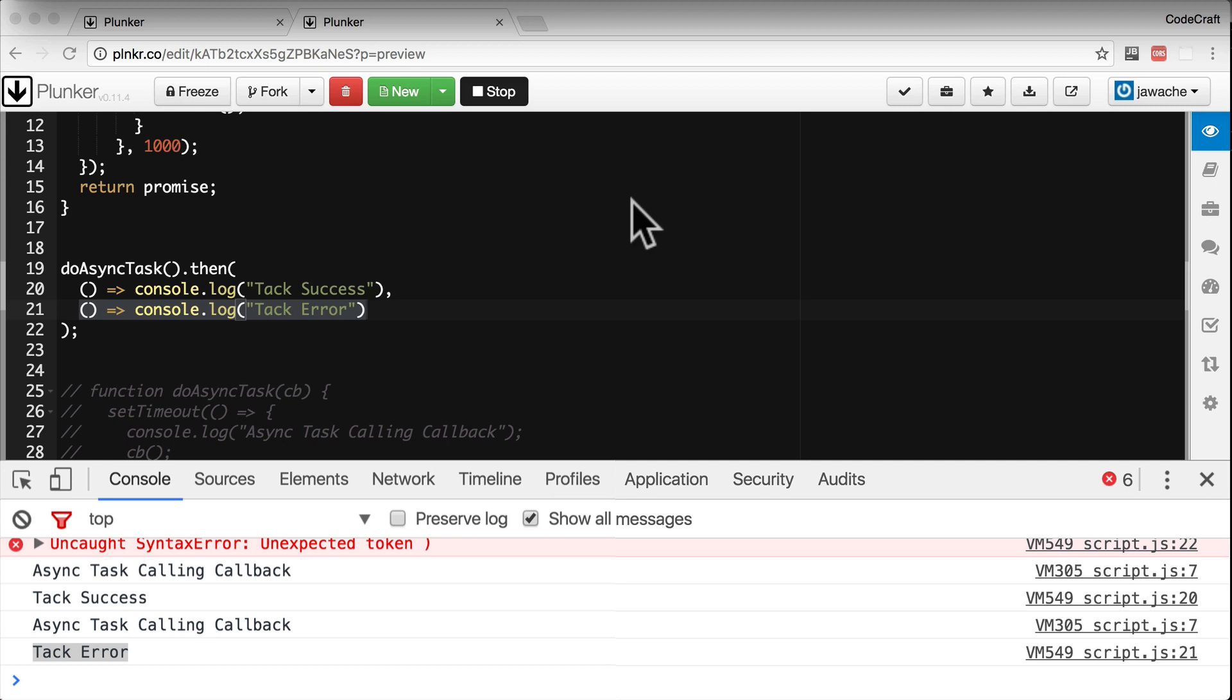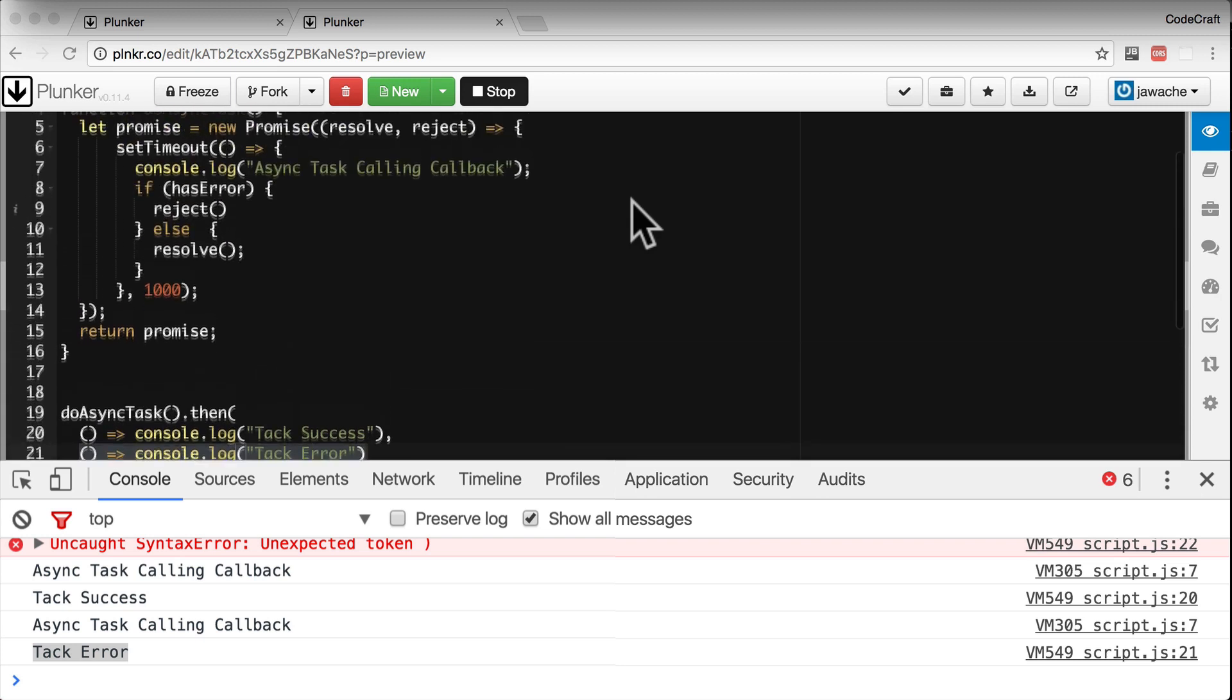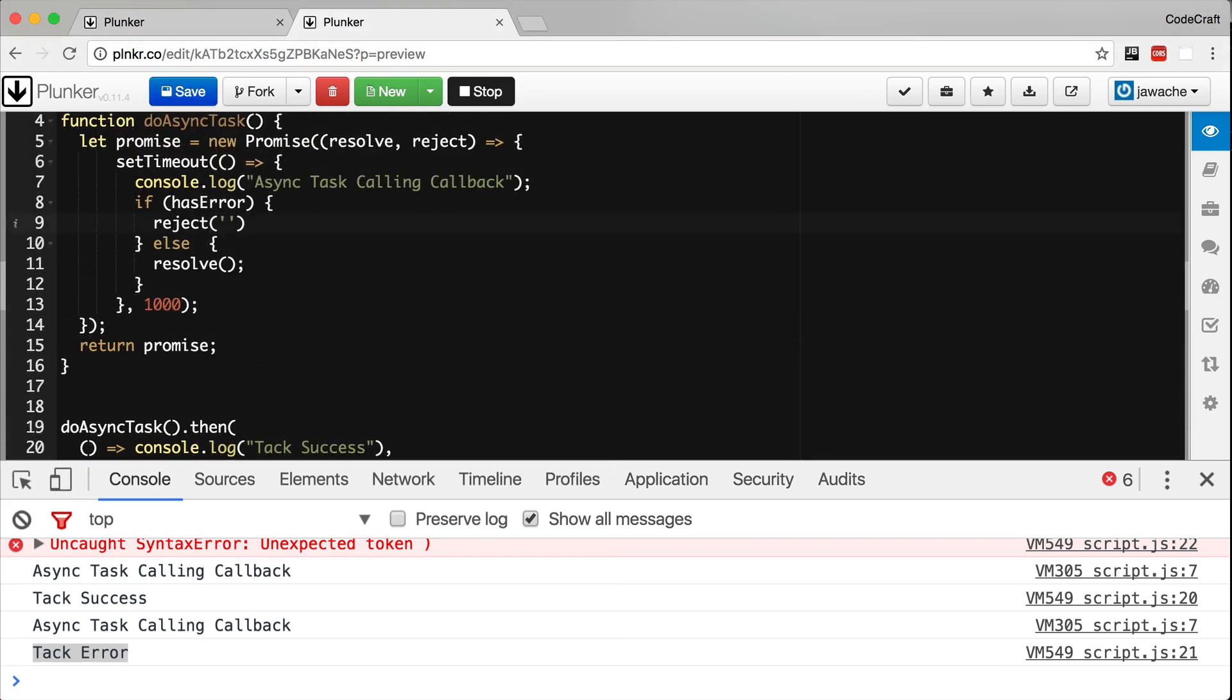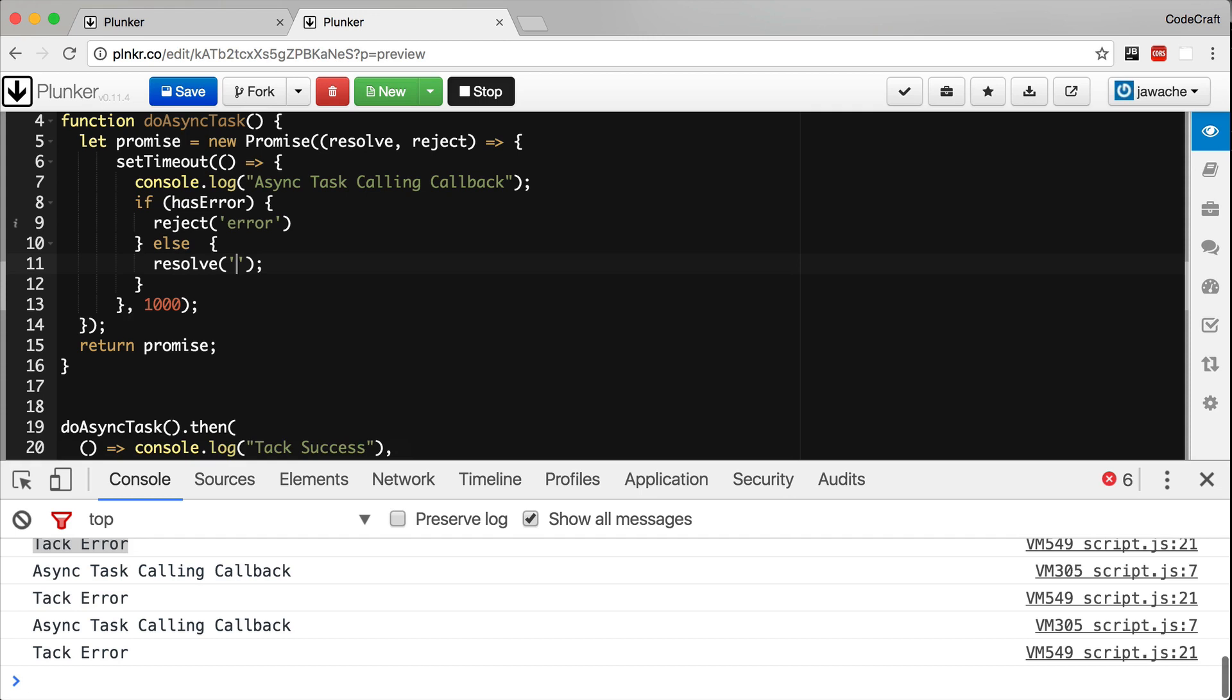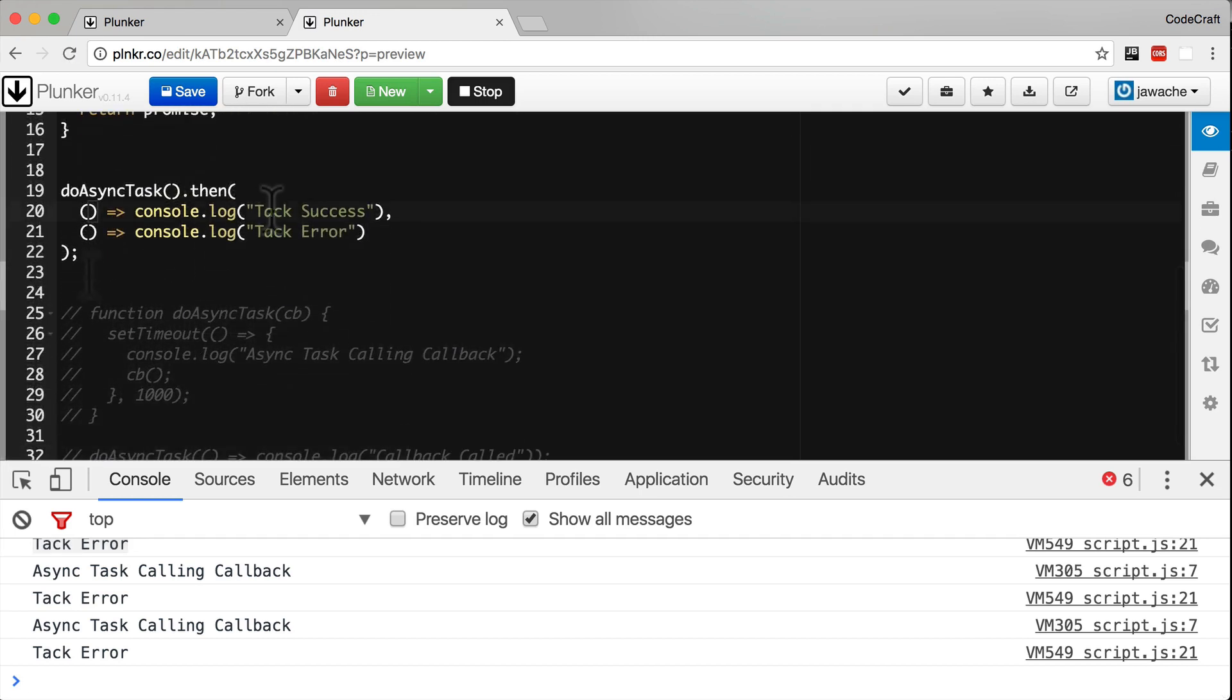And also any values we pass to the resolve and reject functions are also passed along to the error and success handlers. So if we pass to reject a string called error, and we pass to resolve a string called done, these are then passed to the success and error handlers as parameters.